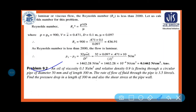Problem 9.2: An oil of viscosity 0.1 N·s/m² and relative density 0.9 is flowing through a circular pipe of diameter 50 mm and length 300 m. The rate of flow is 3.5 litres per second. Find the pressure drop over 300 m and the shear stress at the pipe wall.